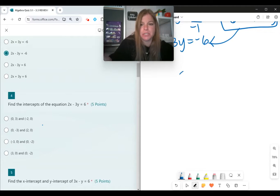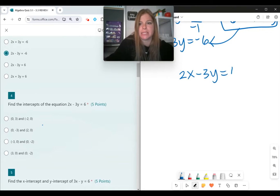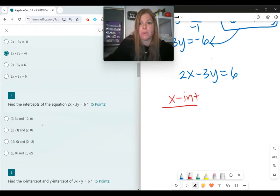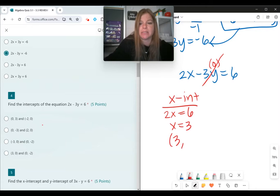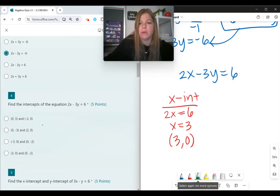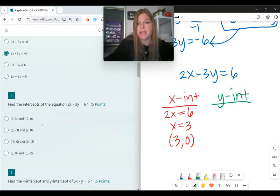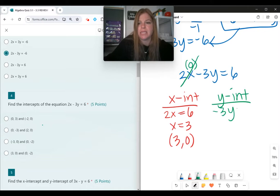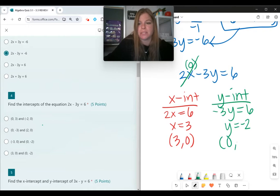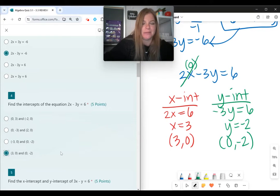Number 4: find the intercepts of 2x minus 3y equals 6. To find the x-intercept, set y equal to 0 — that clears the y term, leaving 2x equals 6, so x equals 3. The x-intercept is (3, 0). To find the y-intercept, set x equal to 0 — the equation becomes negative 3y equals 6, divide by negative 3, getting y equals negative 2. The y-intercept is (0, negative 2).